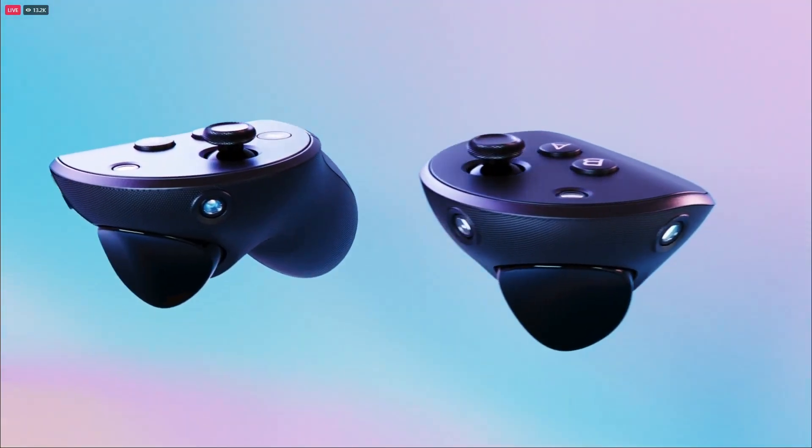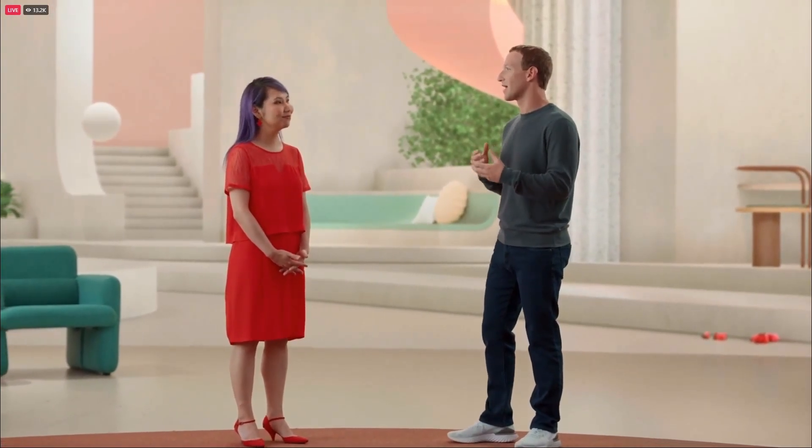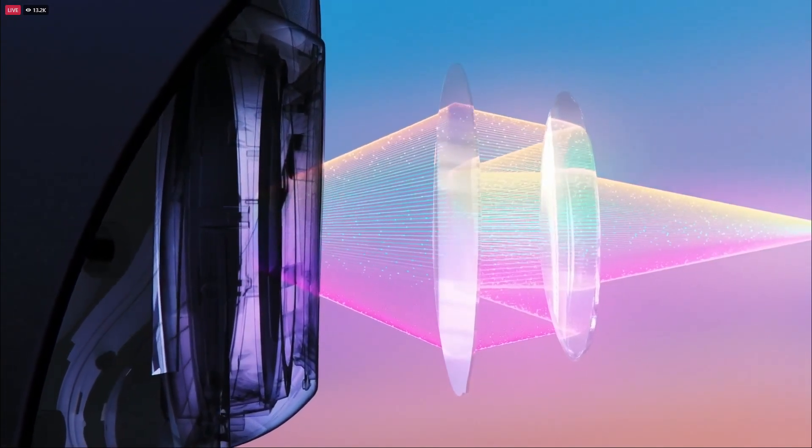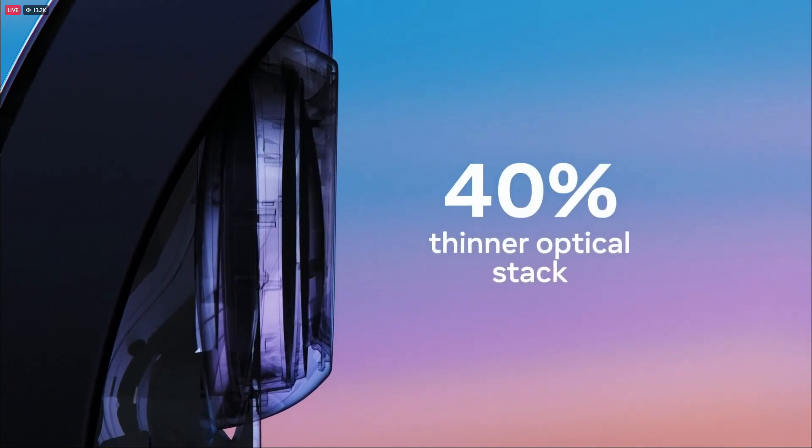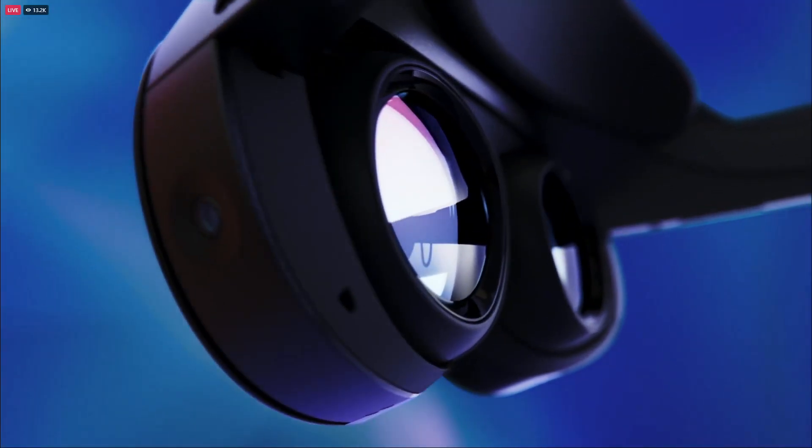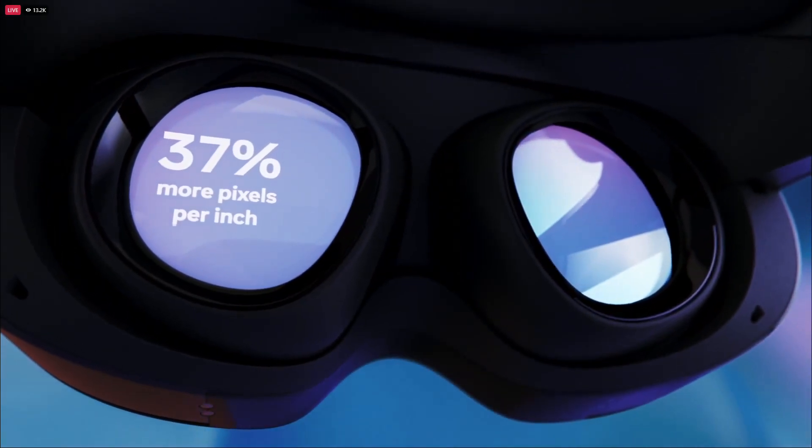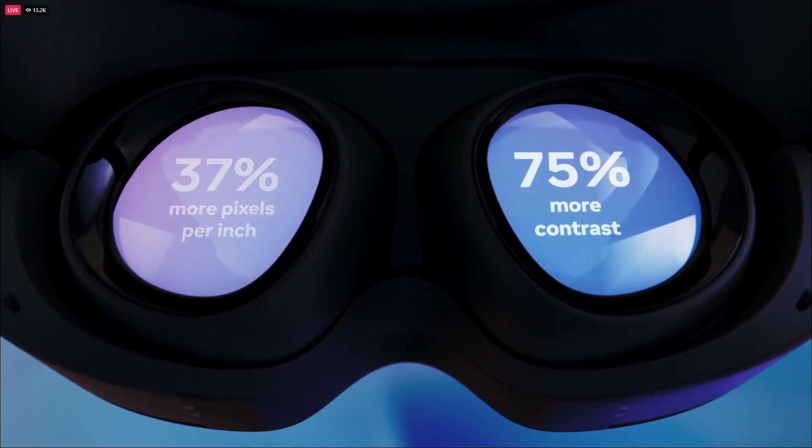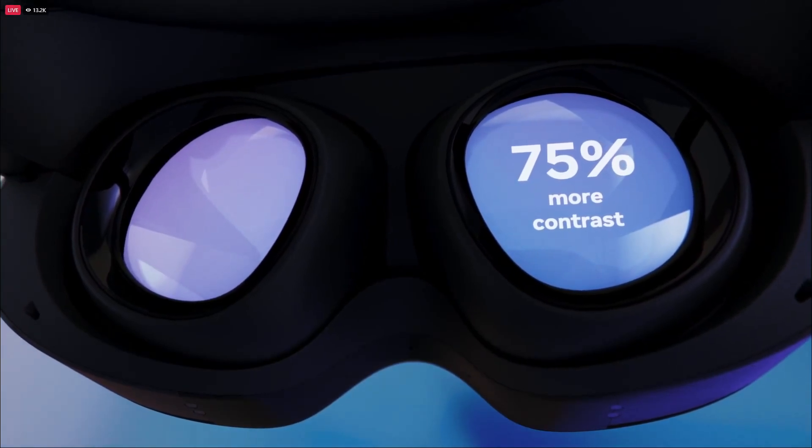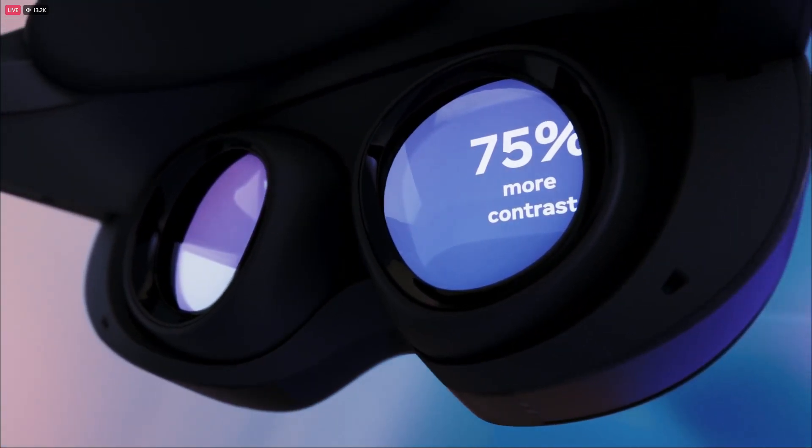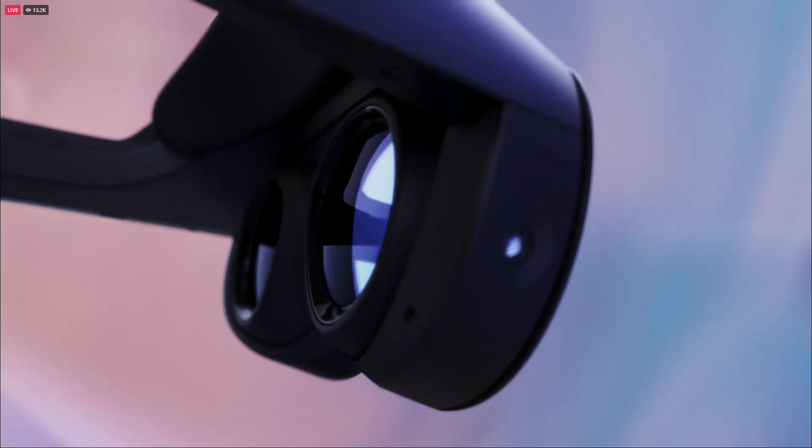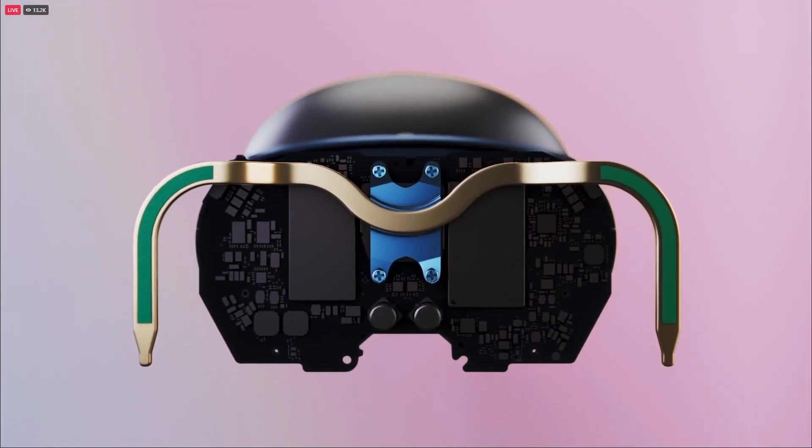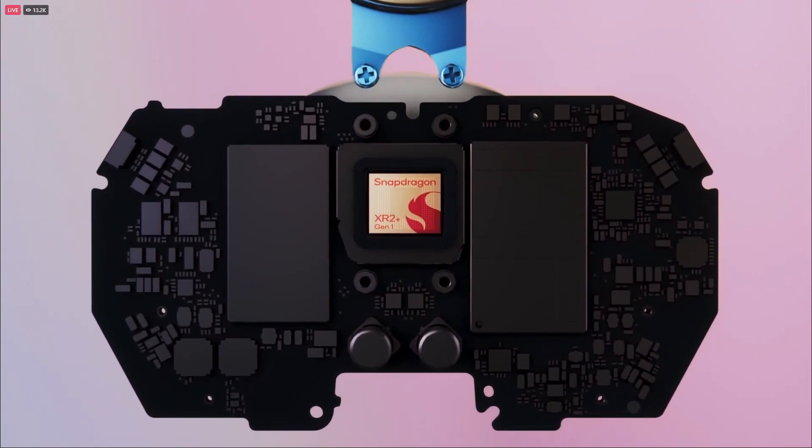In terms of the display resolution, it's actually pretty much identical to the Quest 2, which is 1800 x 1920—3.5 megapixels per eye. But the big deal here is it will have pancake lenses, and pancake lenses mean a much better sweet spot. I'm also interested that Meta are going to tap into the dimming zones of the headset, which may mean better contrast and better blacks.